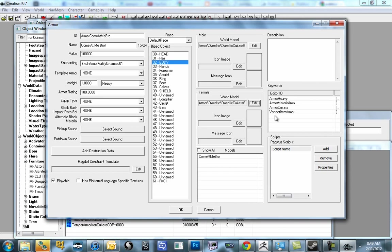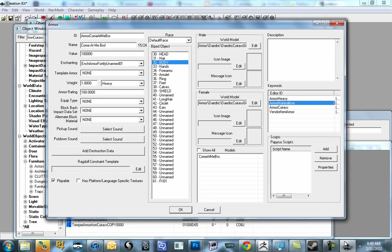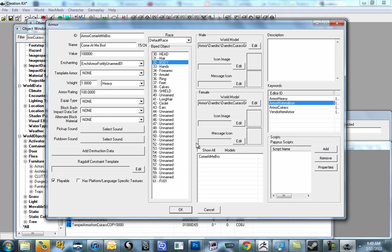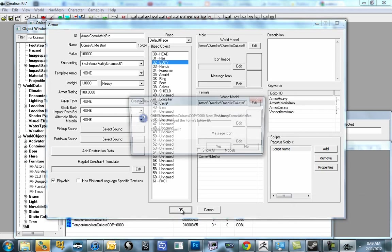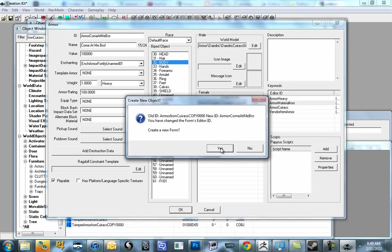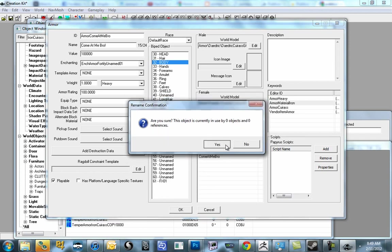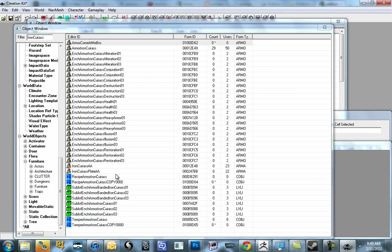And then, just like the weapon, we can give it different armor classes. So in this case, it says armor, material, iron. Which means that when we go to our crafting, when we have the iron crafting unlocked, we'll be able to see Come At Me Bro in the armor class. So that should be it. We should be able to say OK with that. We do not want to create a new form. Just say yes.